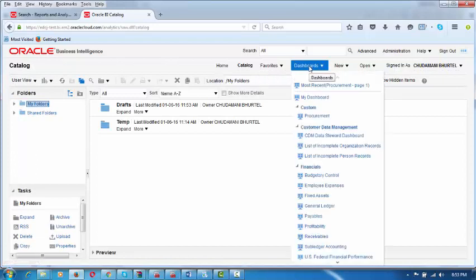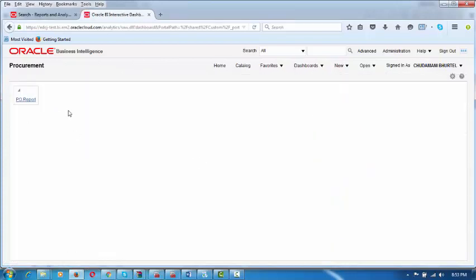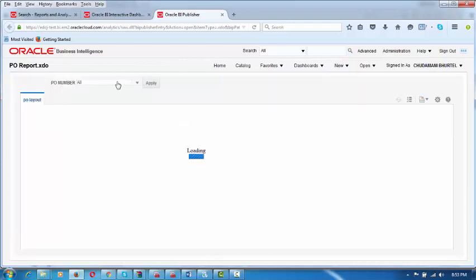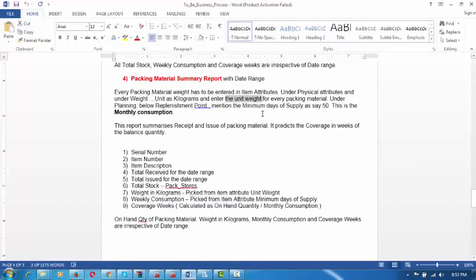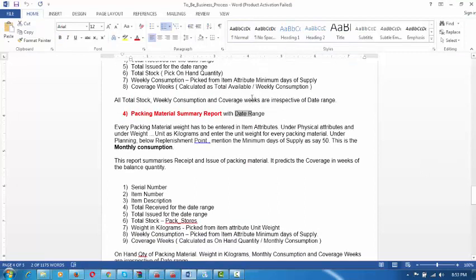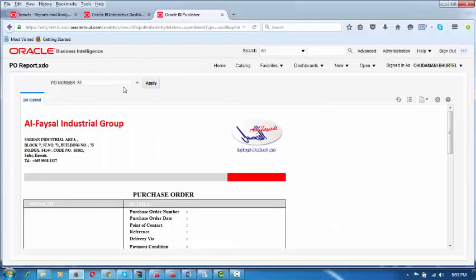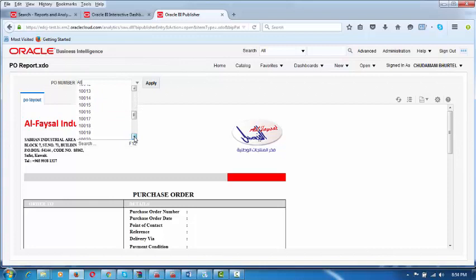I want everything to be visible on the main screen when you come into Reports and Analytics. The Dashboard Procurement is now coming. This is Business Intelligence. Click on PO Report to see your report. This comes with a selection filter. You can have a packing material summary report with a date range, as well as a raw material summary report with a date range. Once the technical team develops it, you only choose the date range and it will come automatically. Drop down the purchase order number and choose 10029, then click Apply.